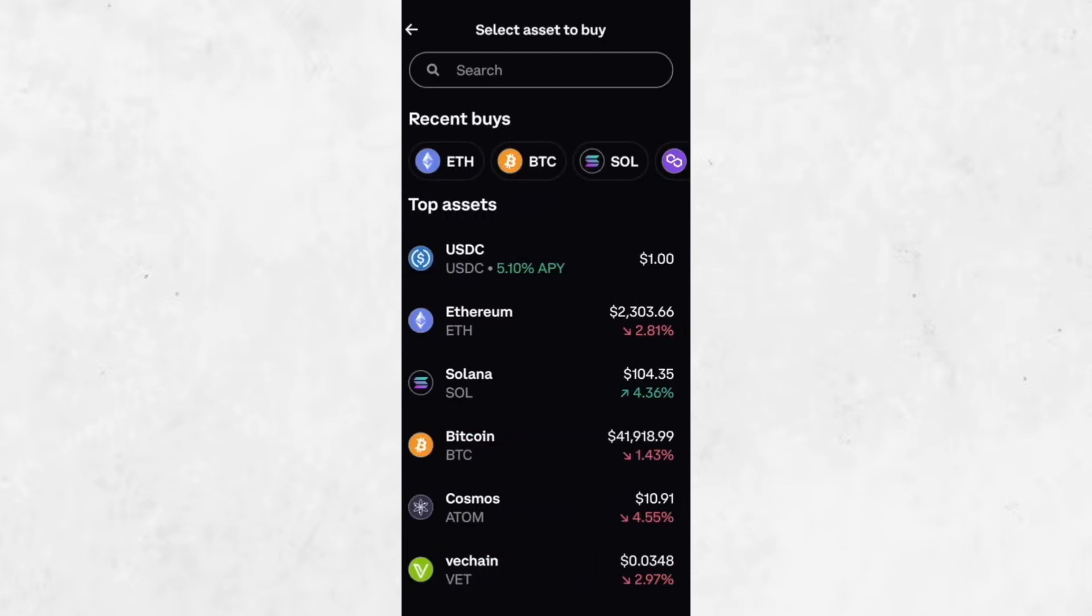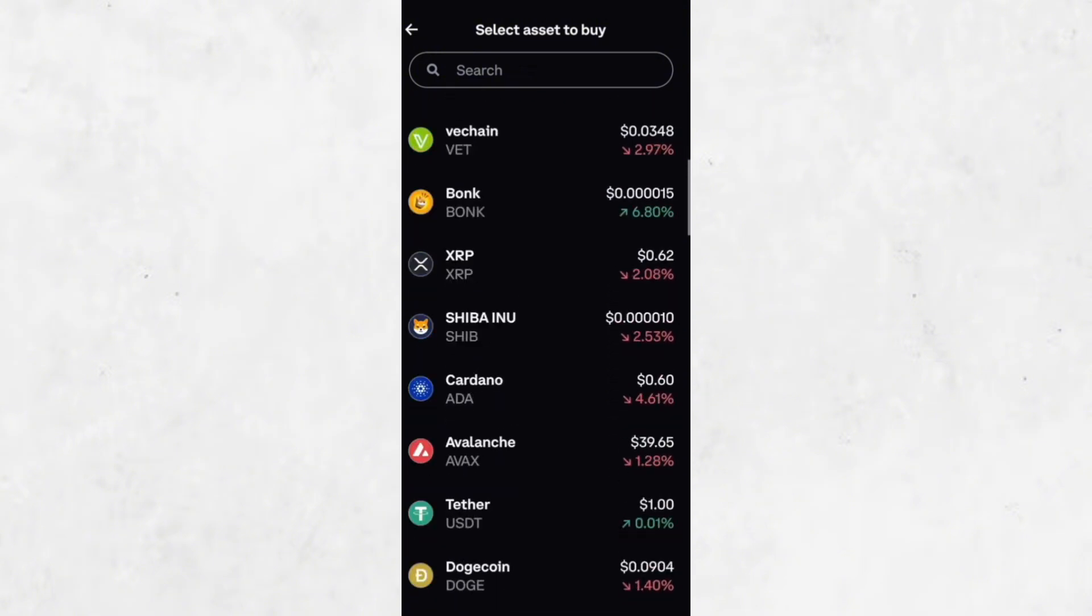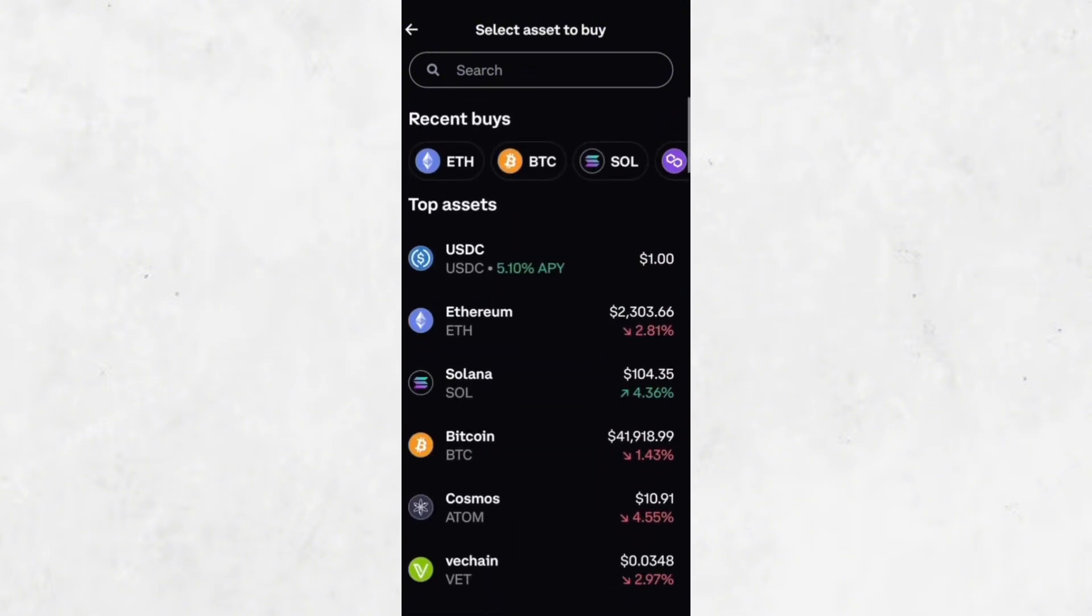Now we need to find Solana. If it's not showing up right away on the list, you can use the search bar at the top of the screen. Type Solana, or the ticker symbol, which is SOL, and select it when it appears.